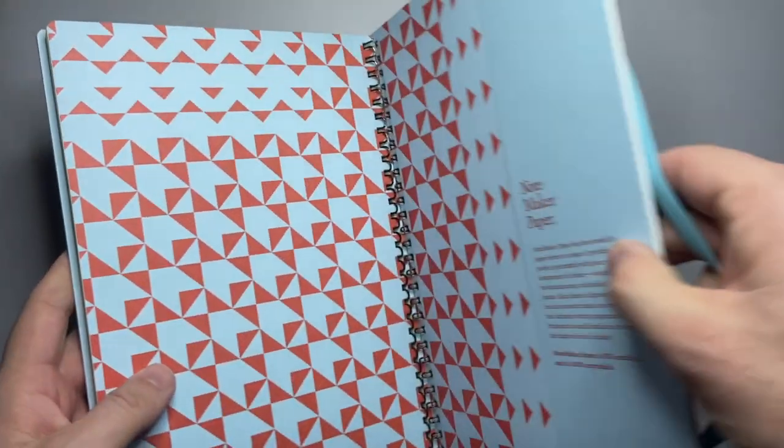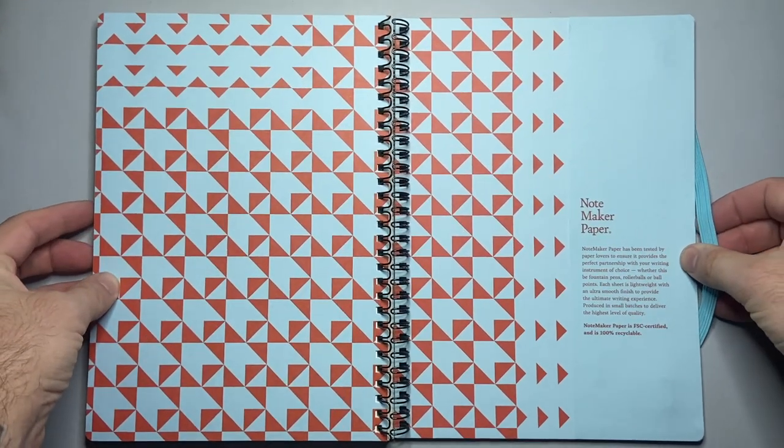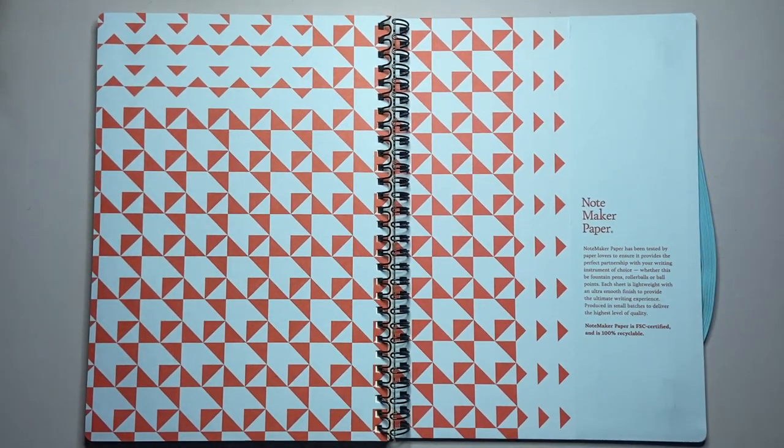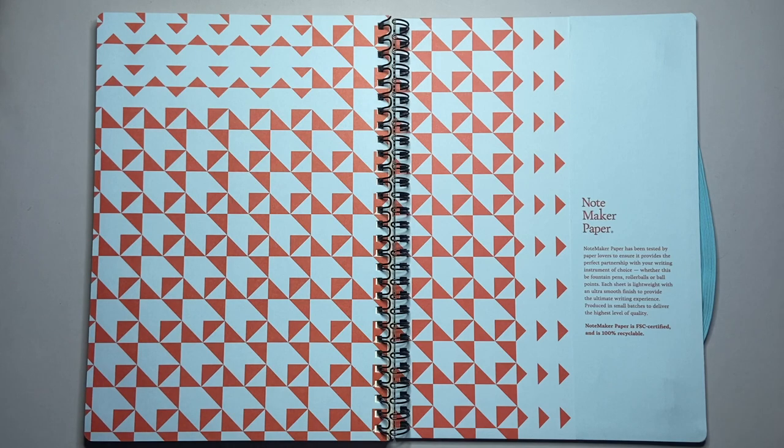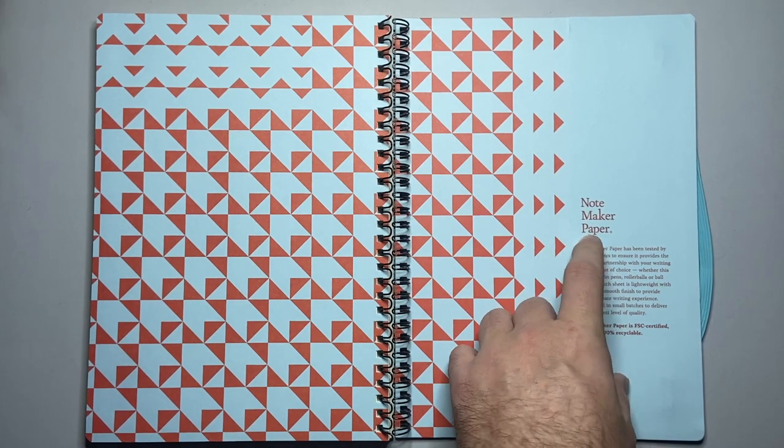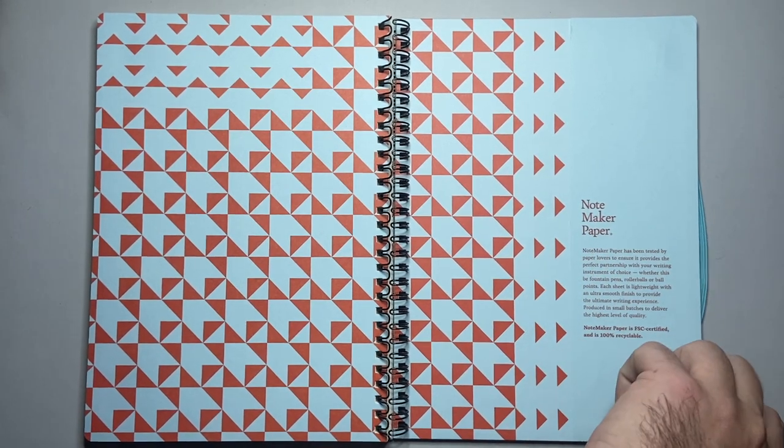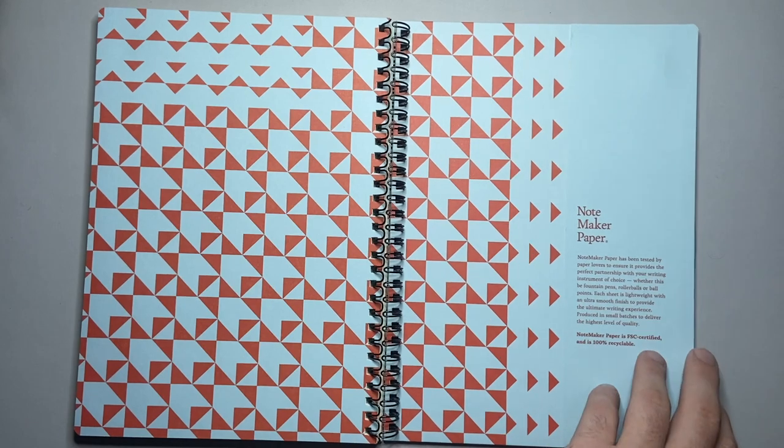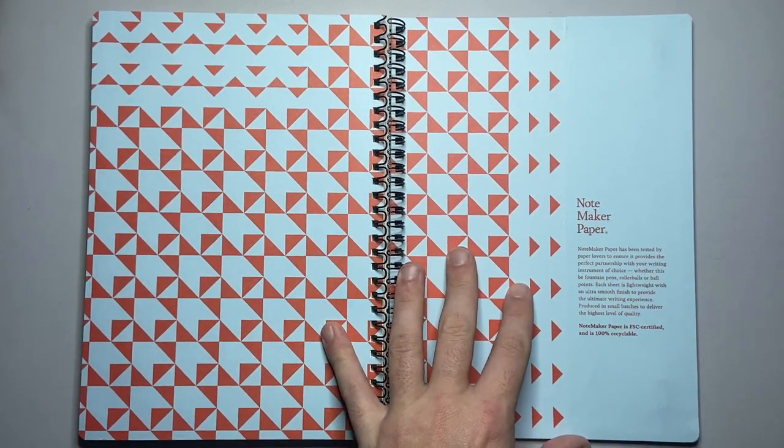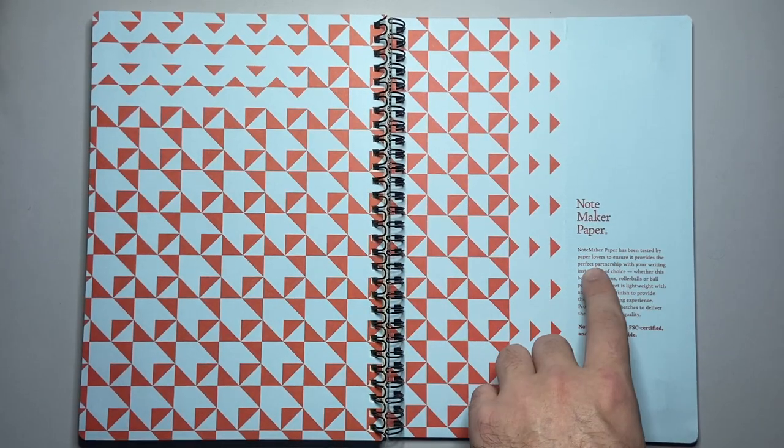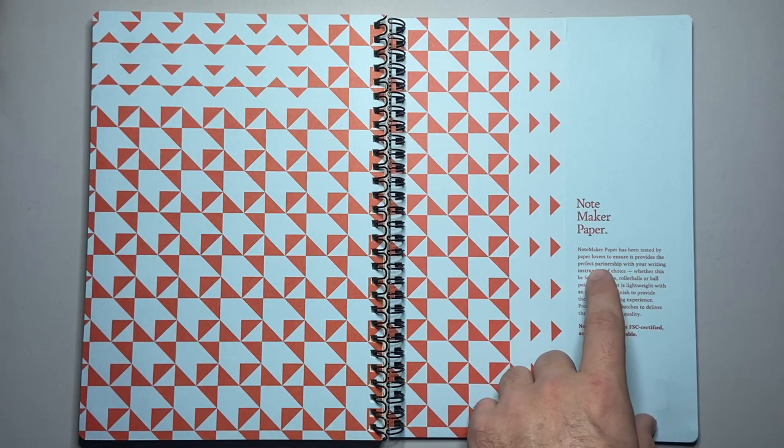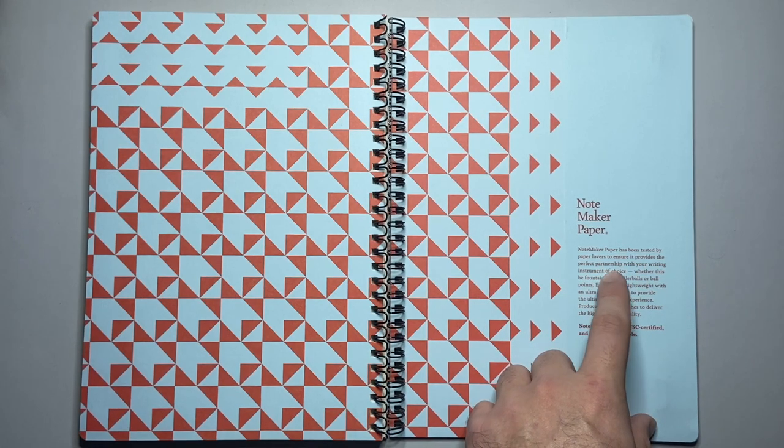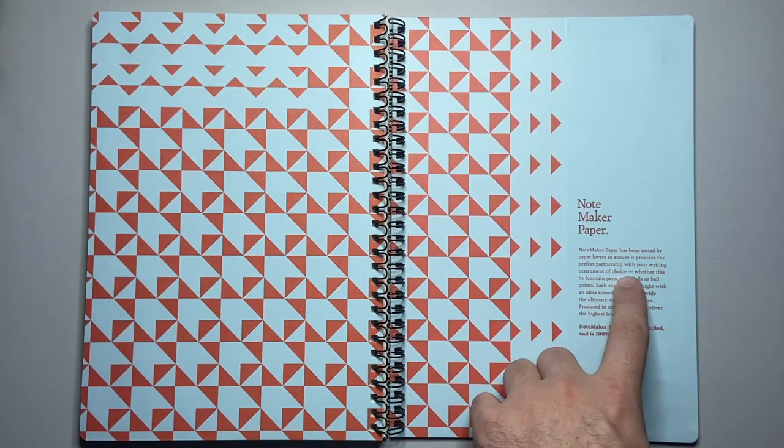If we open up to the back we get some very cool end papers. It says here note maker paper. So note maker was the original name of Milligram. So possibly some connection there. Note maker paper has been tested by paper lovers to ensure it provides the perfect partnership with your writing instruments of choice whether this be fountain pens or roller balls or ballpoints.